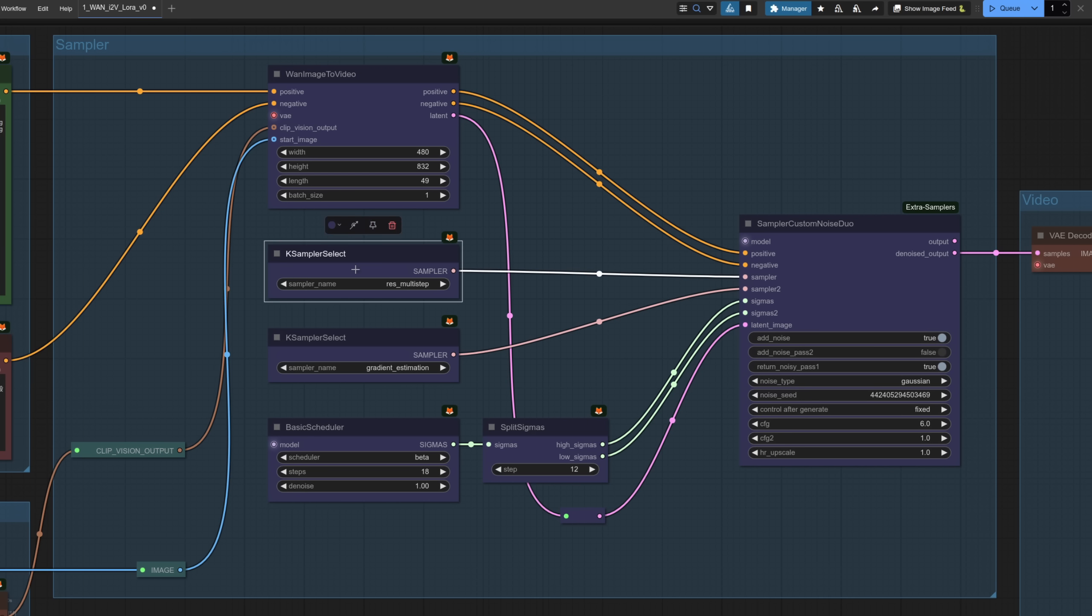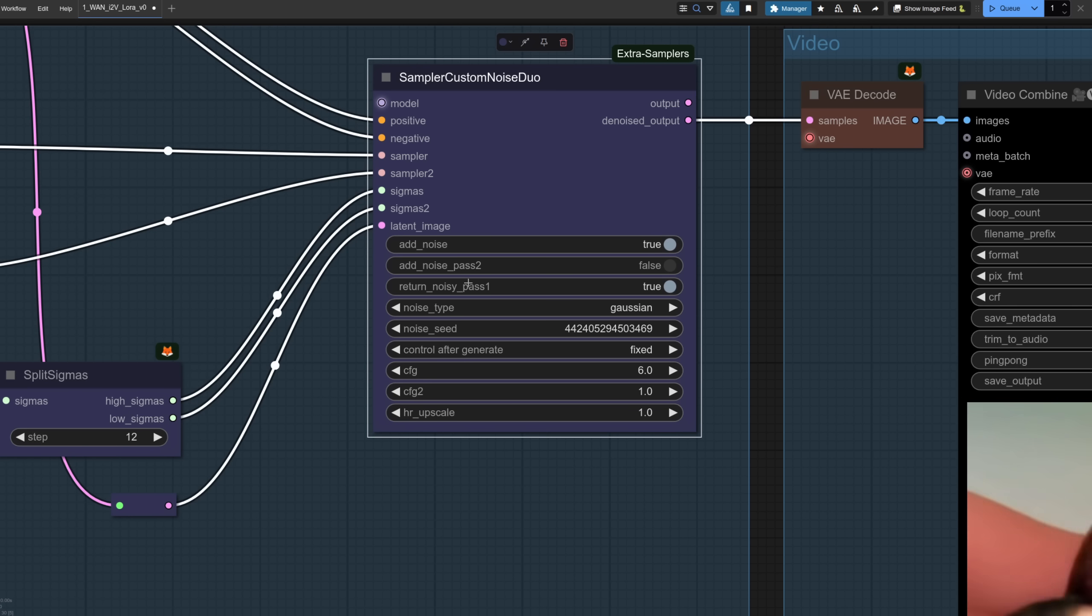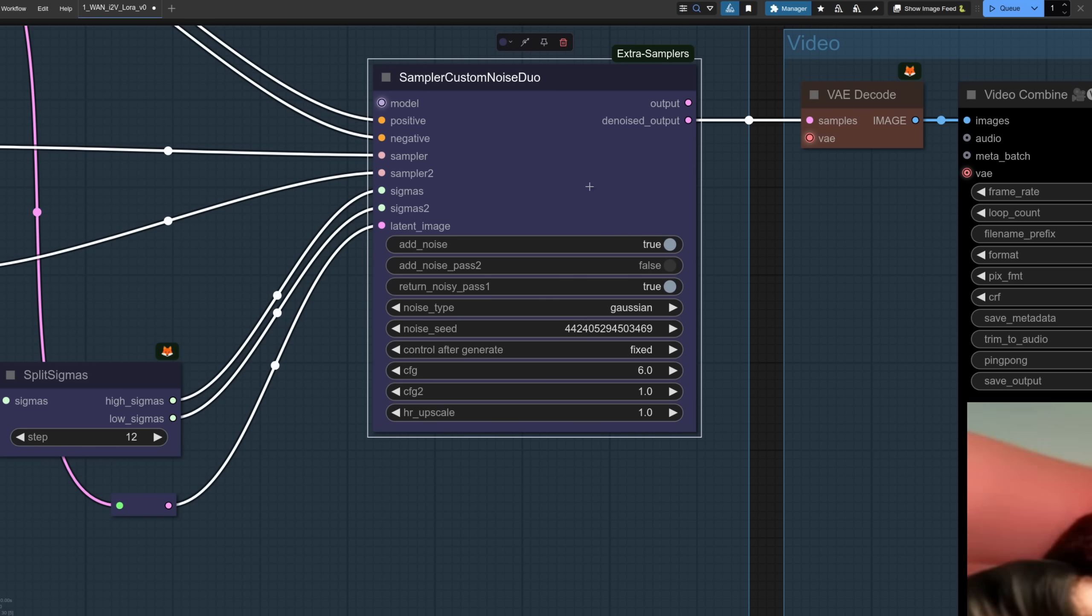Use your favorite samplers they can both be the same or different. RES multi-step and gradient estimation for example are both decent options to start with. In the sampler make sure you've got add noise true, add noise pass to false and return noisy pass one to true as well. There are different noise types there but generally speaking just leave that on the default to start with.